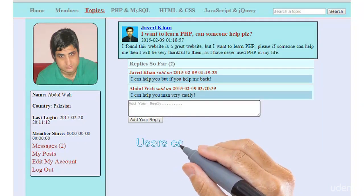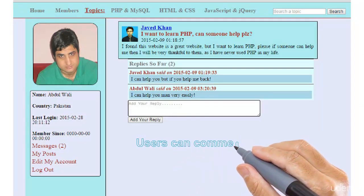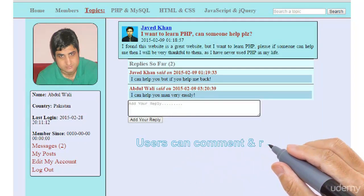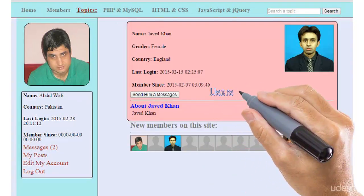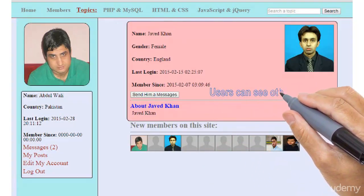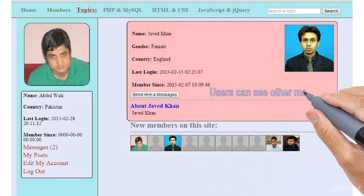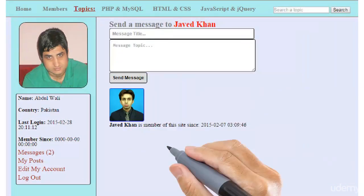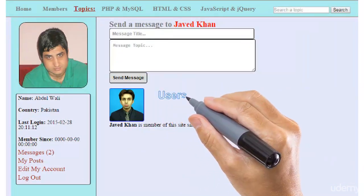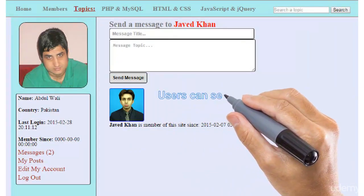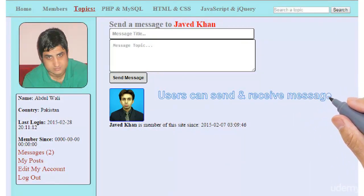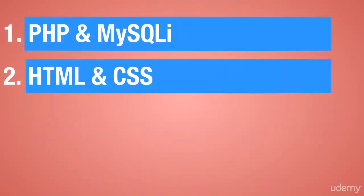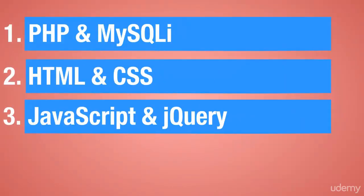Users will be able to comment and reply to other users who have published posts. Users can also see other members' profiles and their details on this social network, and users will also be able to send and receive messages on this social network.